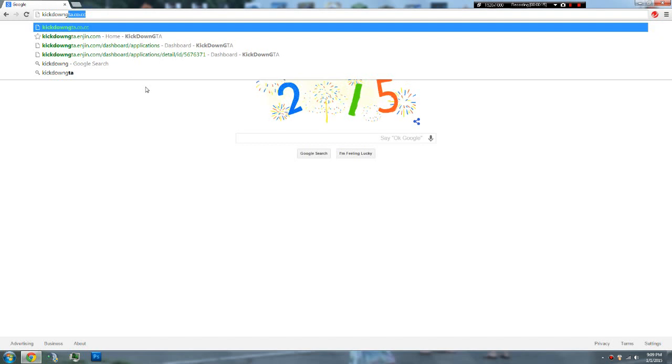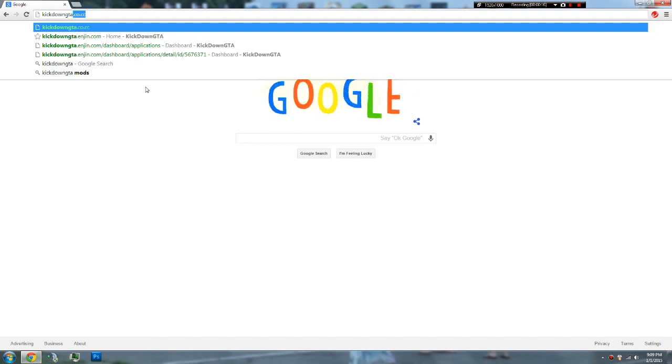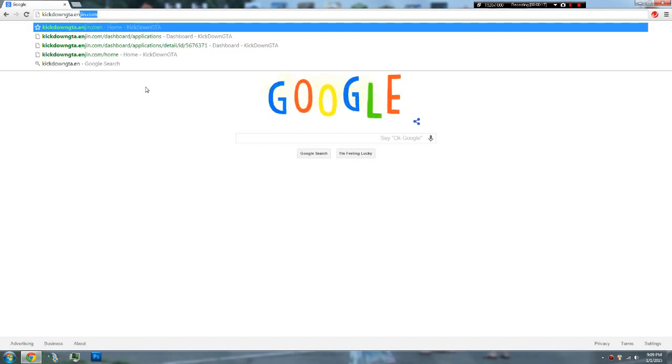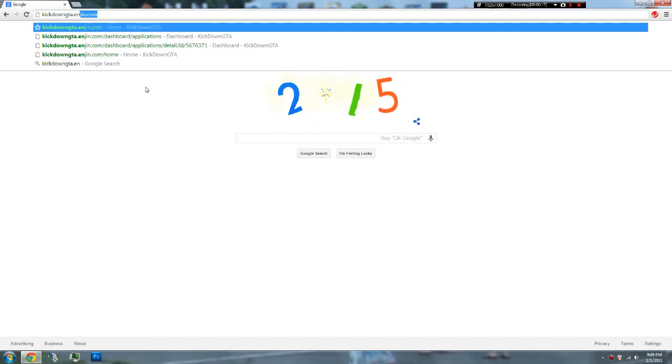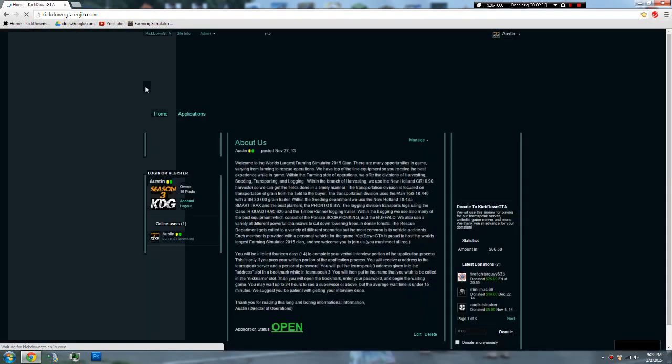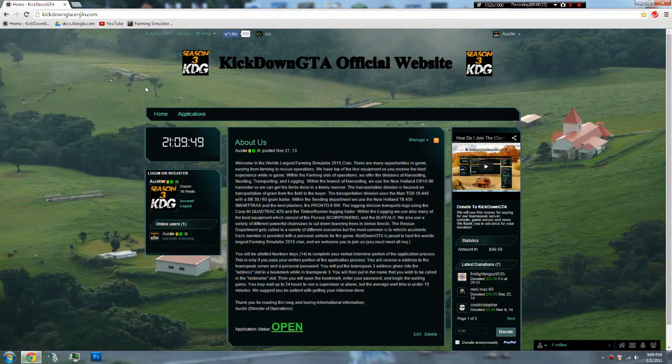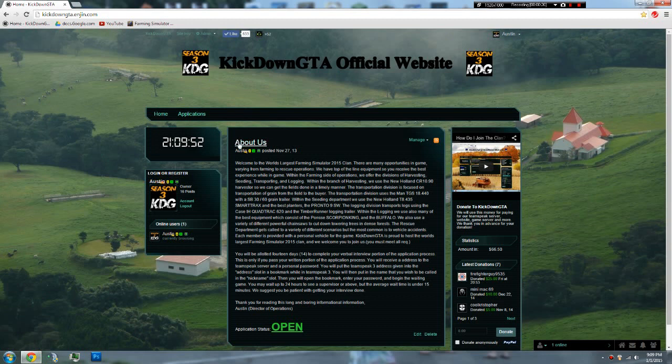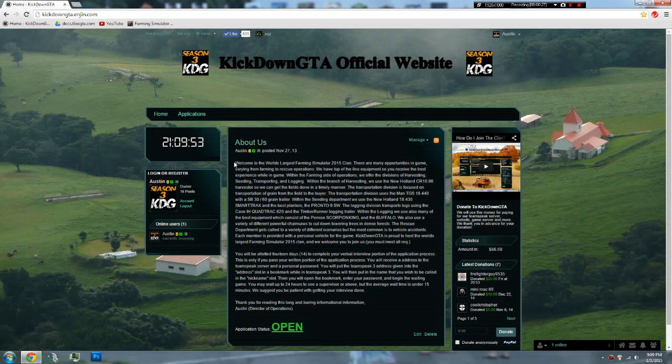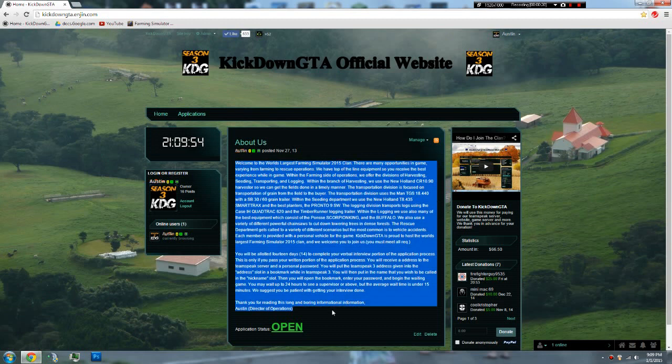So all you do is kickdowngta.engine.com, as you can see there. And then it comes up, and it's like, whoa! If you like to read things, you can read this. Nice.